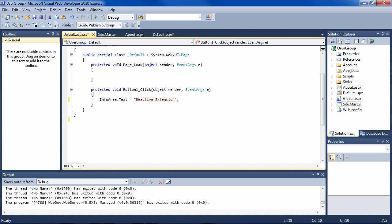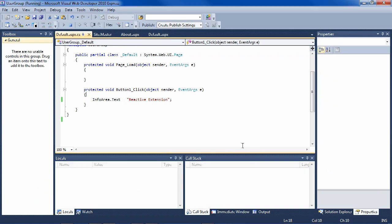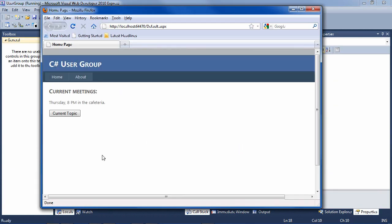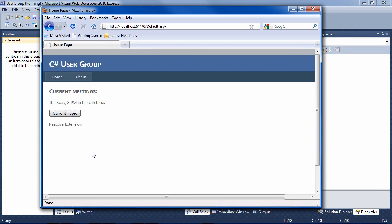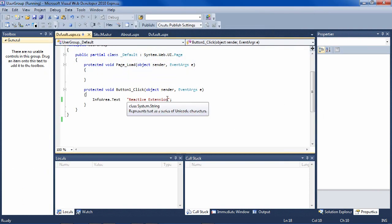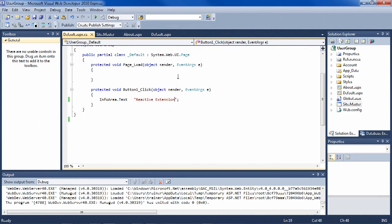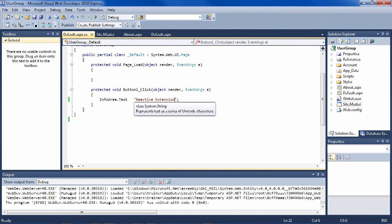And now if we run it, we have some interactivity. So current topic is reactive extension. Let's correct that just for accuracy sake.